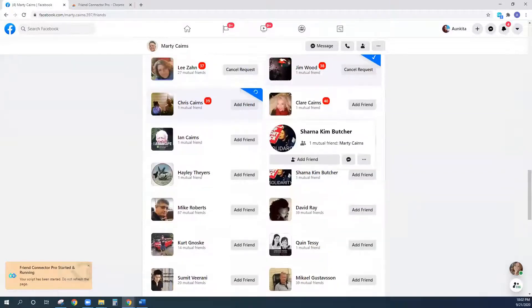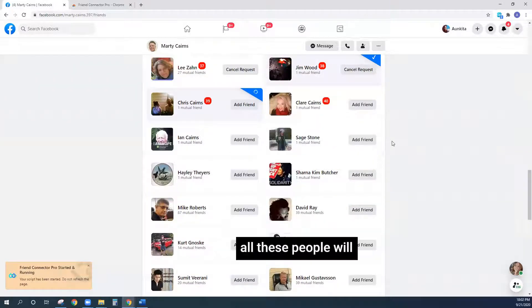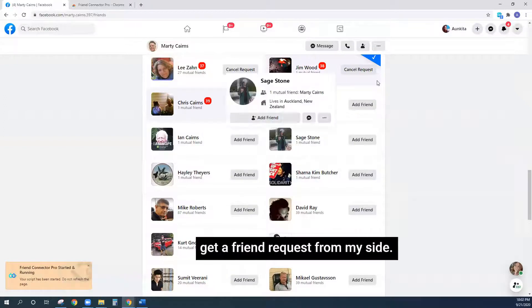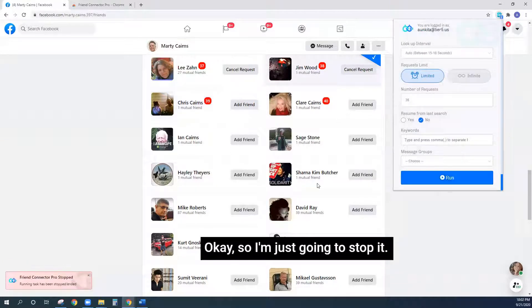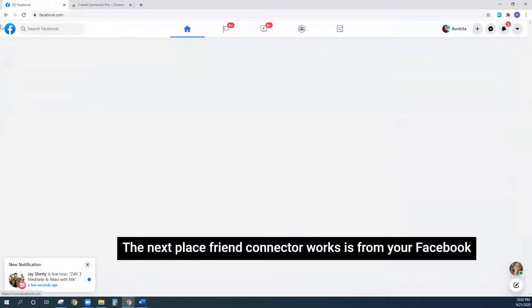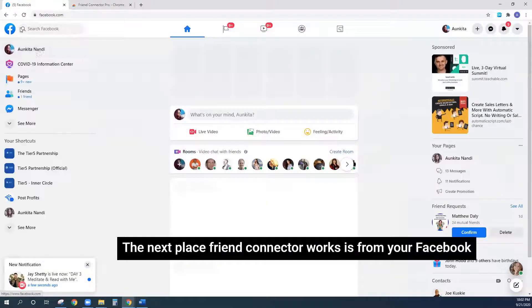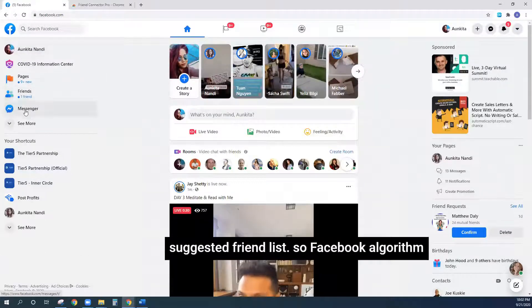I'll just let it send a friend request here — boom, it just did. All these people — Gemore, Chris, Karen — they will all get a friend request from me. Now I'm going to stop it. The next place Friend Connector runs from is your Facebook suggested friends list.